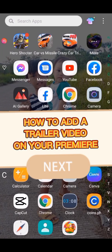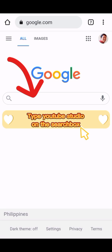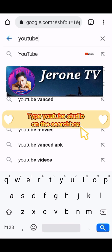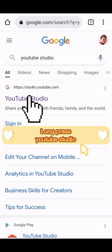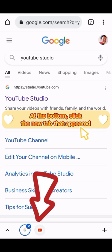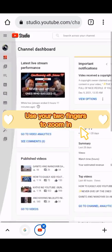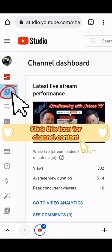How to add a trailer video on your premiere. First, open Chrome and type YouTube Studio in the search box. Long press YouTube Studio, click open a new tab in group, then click the new tab that appeared. Click continue to Studio and use your two fingers to zoom in, then click the icon for channel content.